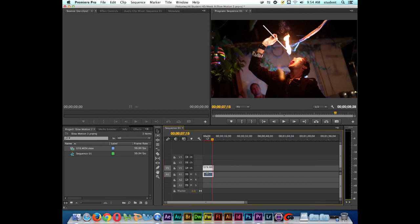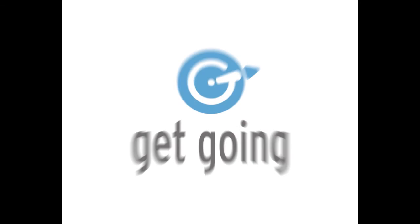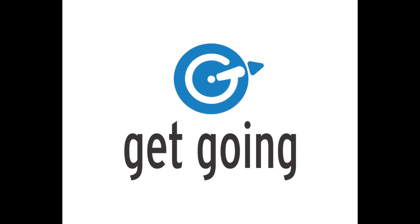Alright, so that concludes this tutorial in Adobe Premiere on slow motion.